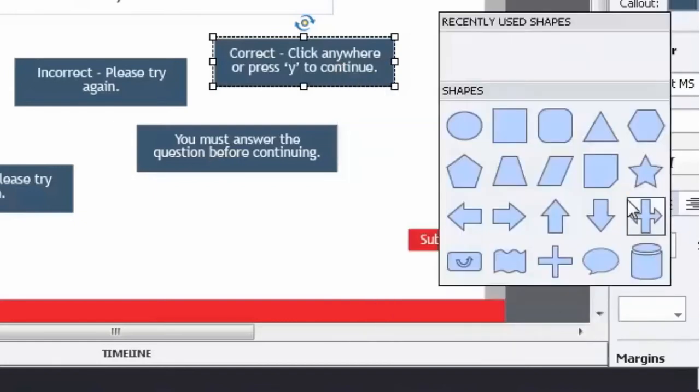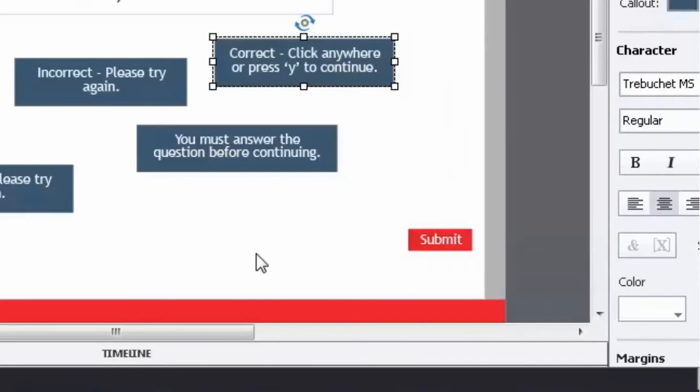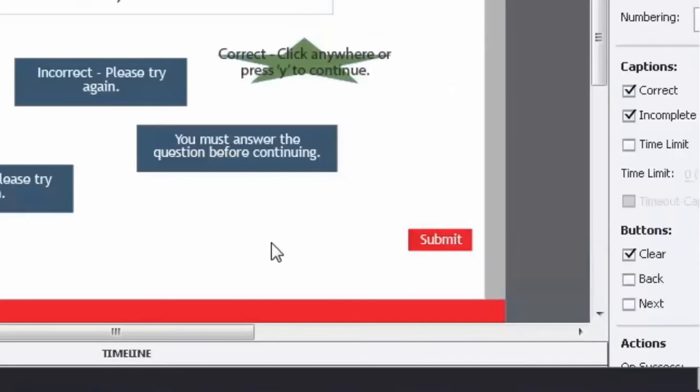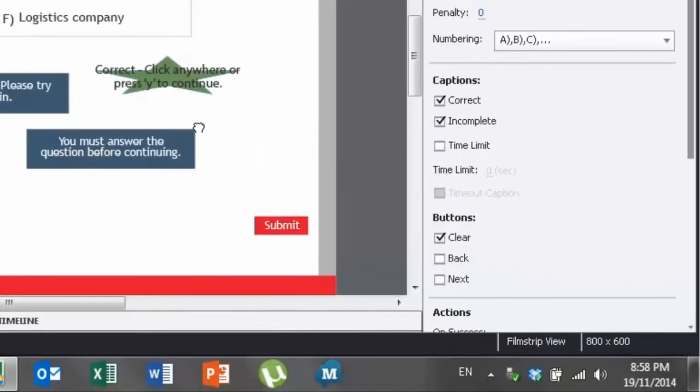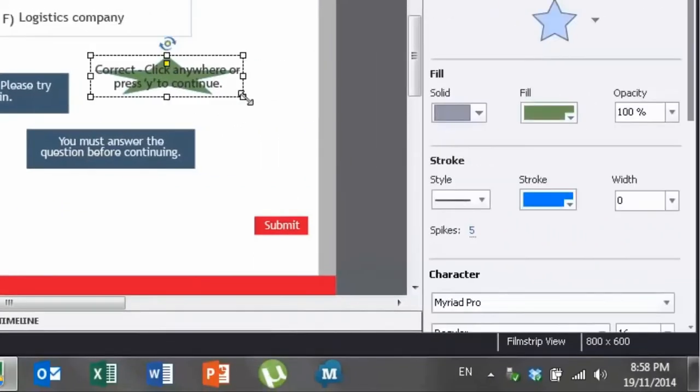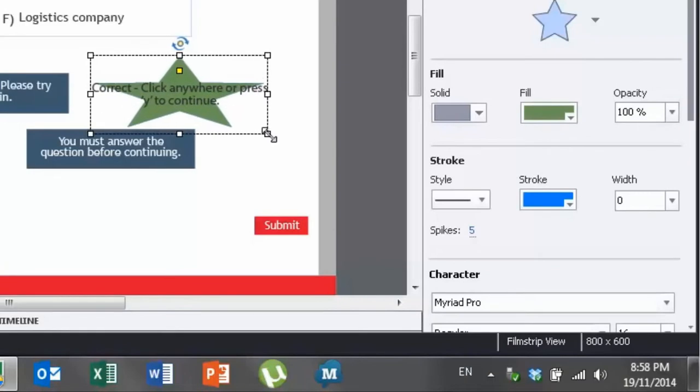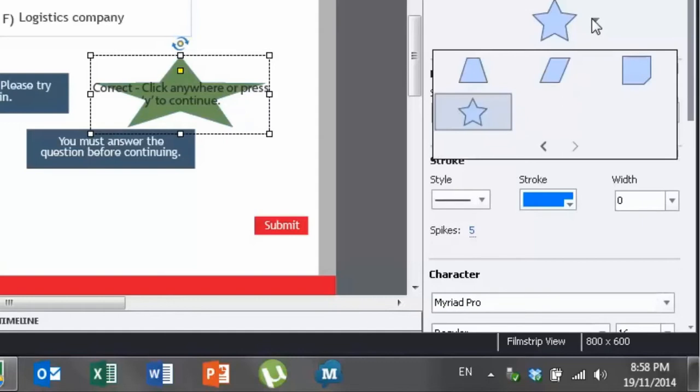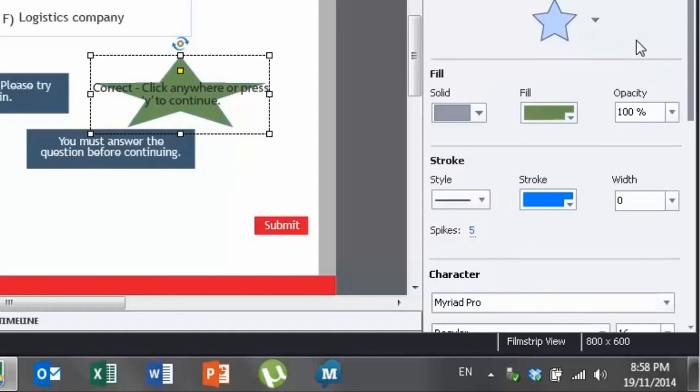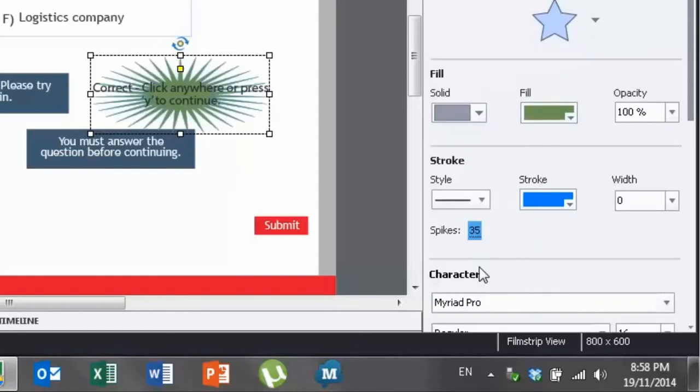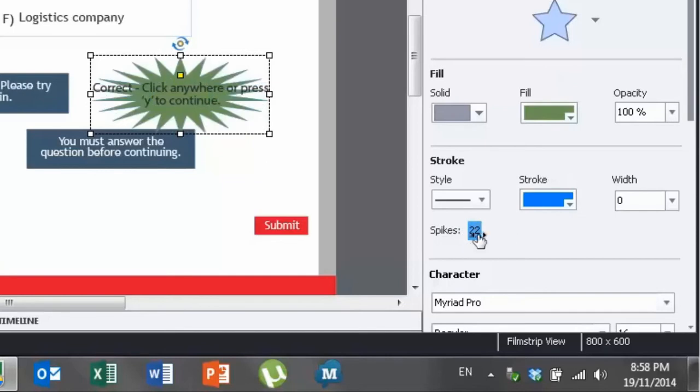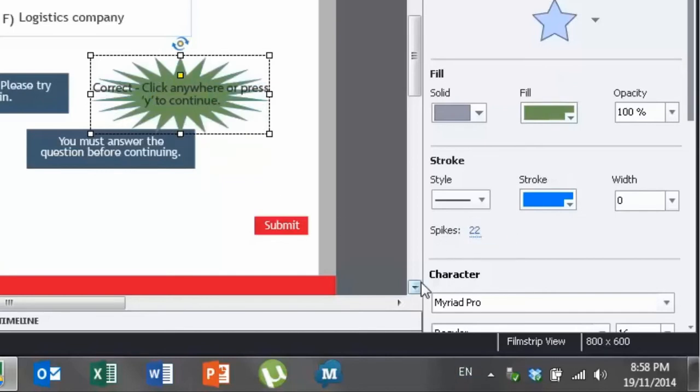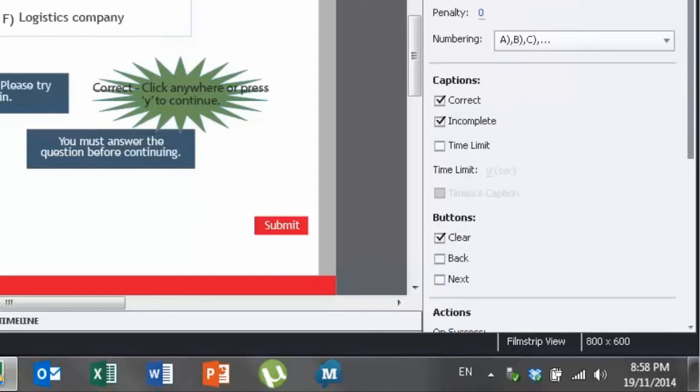And this allows you to choose really just about anything you want. You can choose a star. And the great thing with captions is that you can change things up. You can make it a whole bunch of different things. Like if you choose a star, you can choose how many spikes it has and so on.